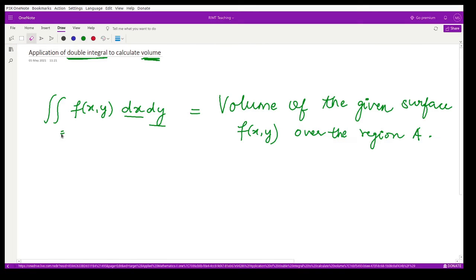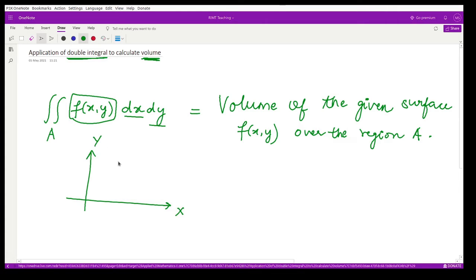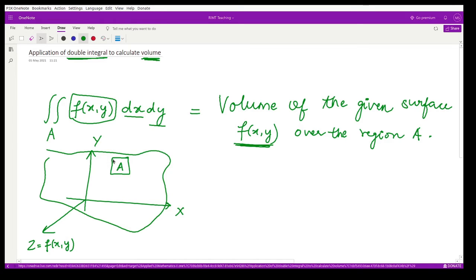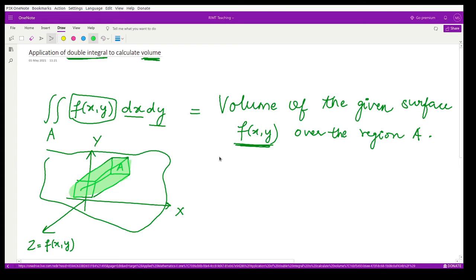Over this region A we are calculating the volume of the given surface. Geometrically, suppose this is our coordinate system x-y and suppose this is our region A. We are given some surface f(x, y), so it would be in three-dimensional space where the z-coordinate represents the surface. This surface bounded by this region would look something like this — that is the volume we are calculating using double integration.